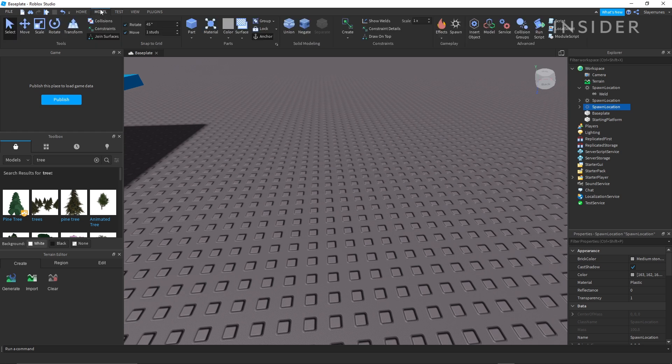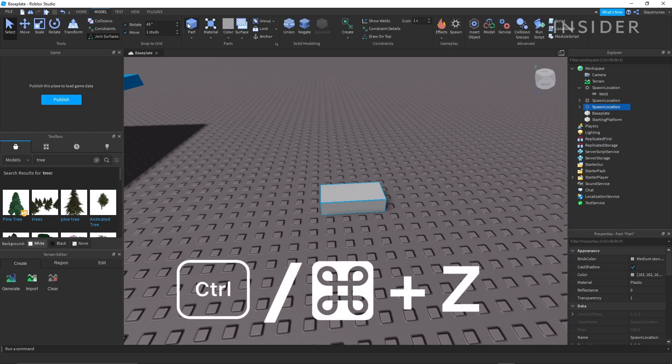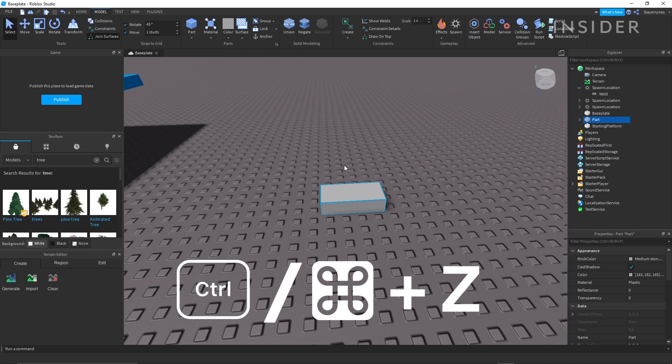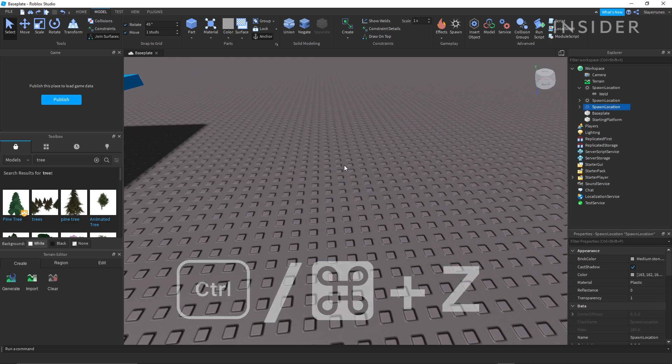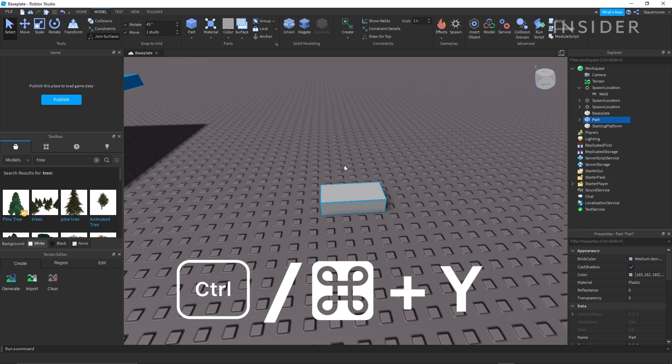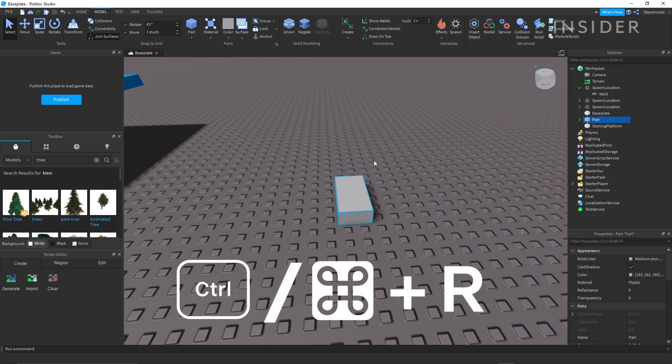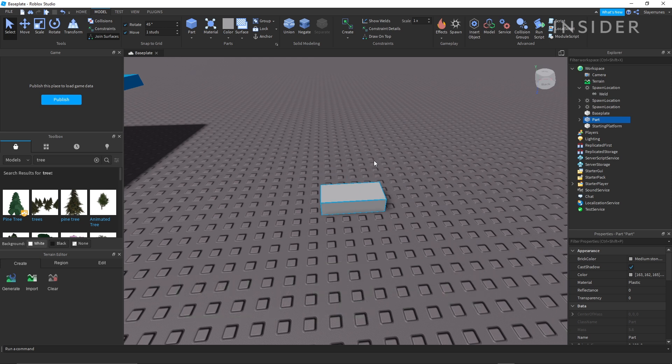Some other commands you may want to be familiar with are control or command Z. This will undo any actions you performed on your map. Control or command Y. This will redo any actions you've undone. Control or command R. This will rotate the object or objects you currently have selected.